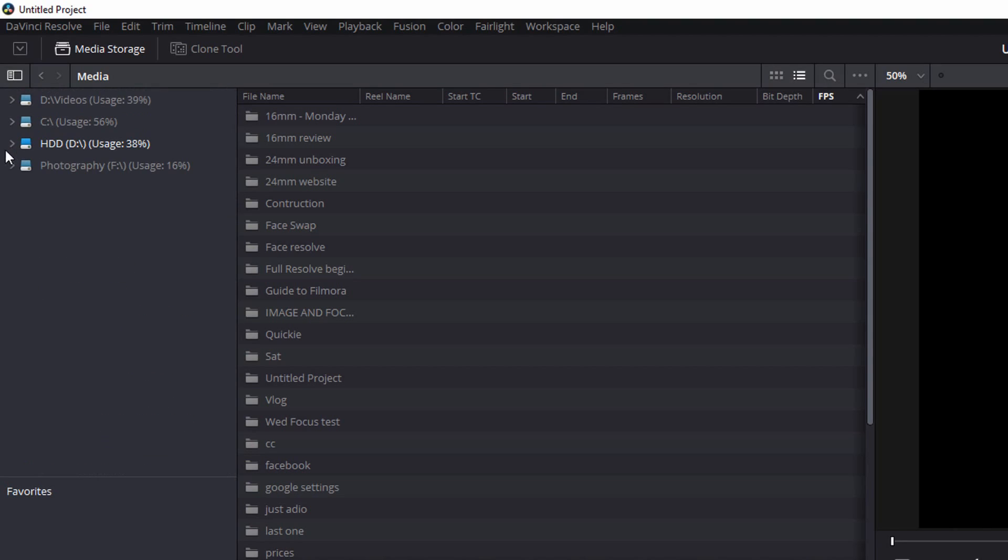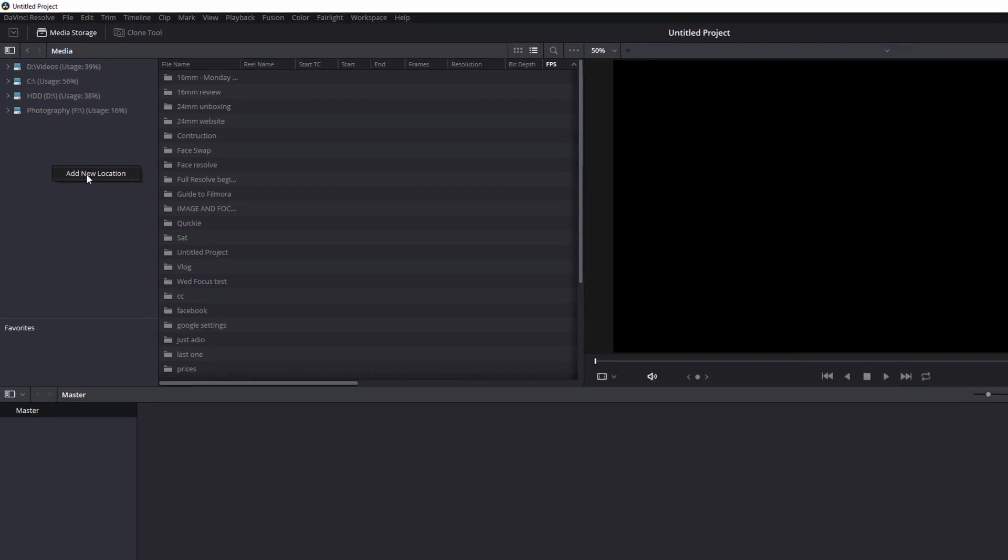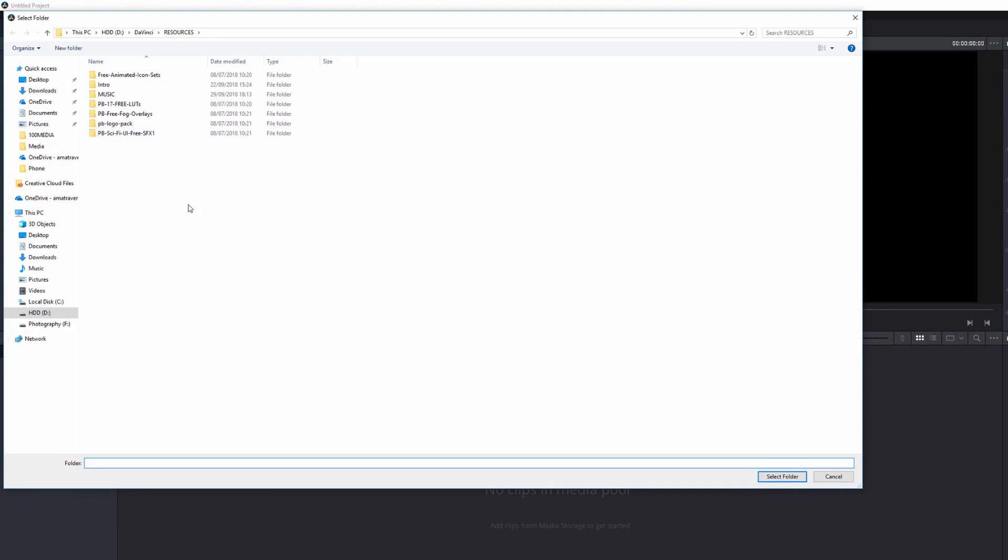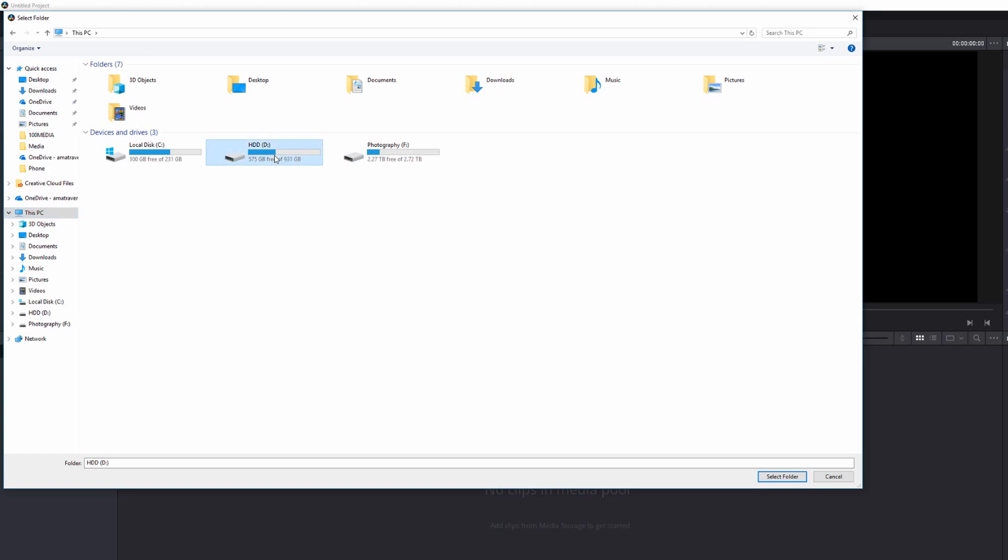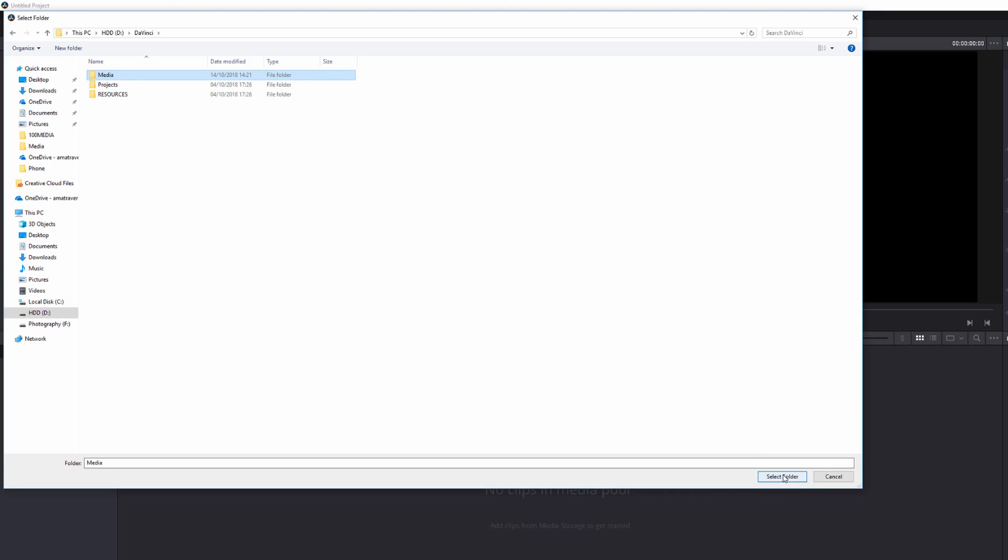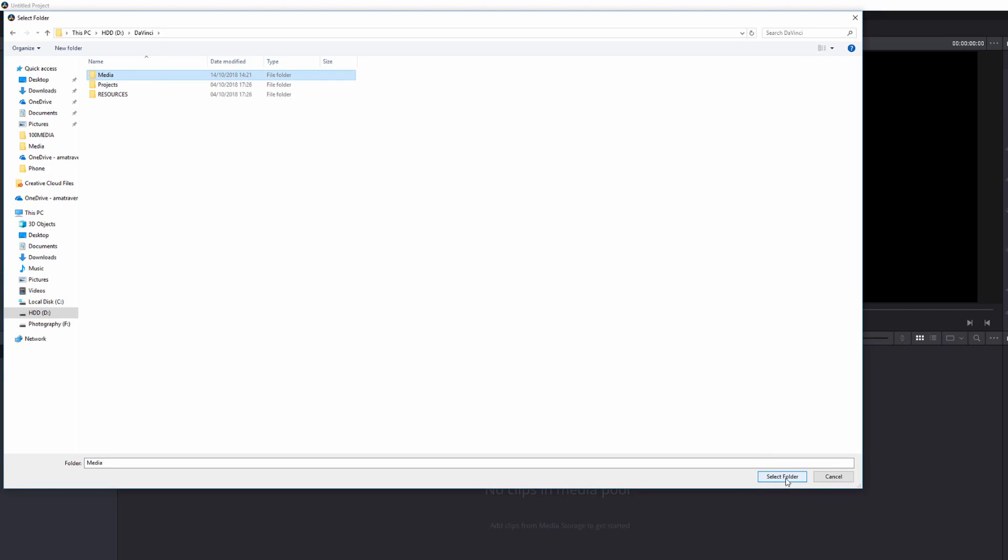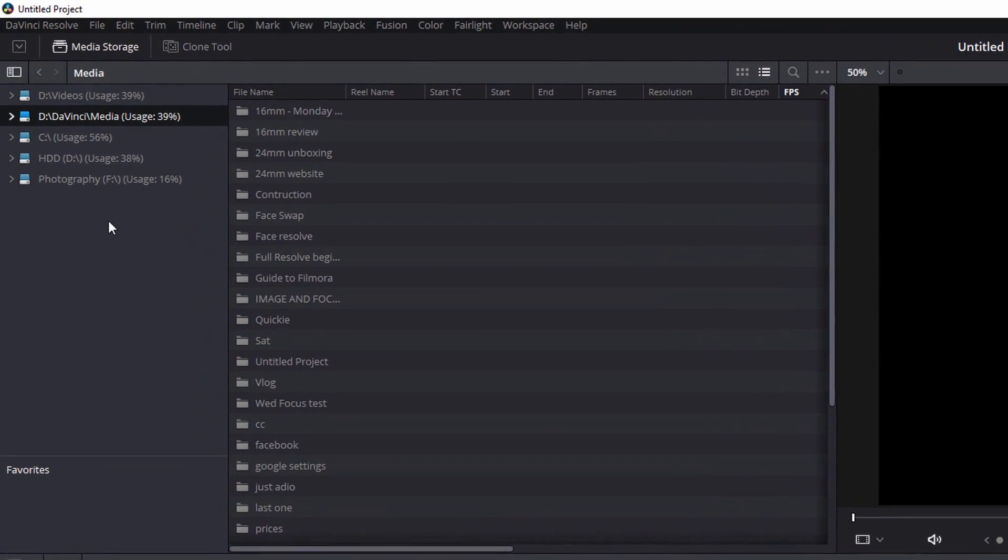And all you do is right click on an empty area here and click add new location. And your Windows Explorer will open as normal. So if I just go to this PC, I'm going to browse to my D drive, DaVinci and I've got a media folder. So I'm going to highlight that and just hit select folder. So now whenever I open DaVinci Resolve, I've got that folder there ready to go.